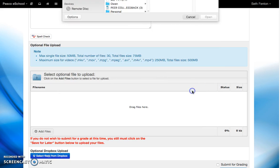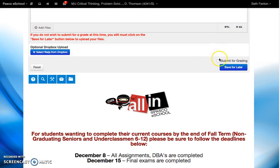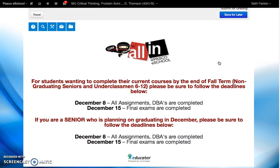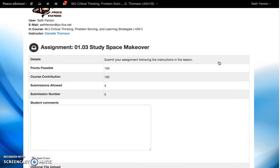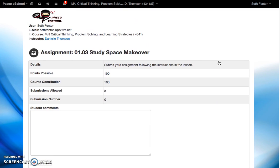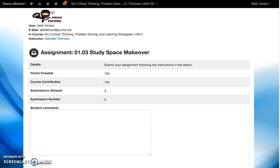Once you do so, you can hit submit for grading and then I will receive it on my end. I hope this helps you. If you still have any questions, please let me know.